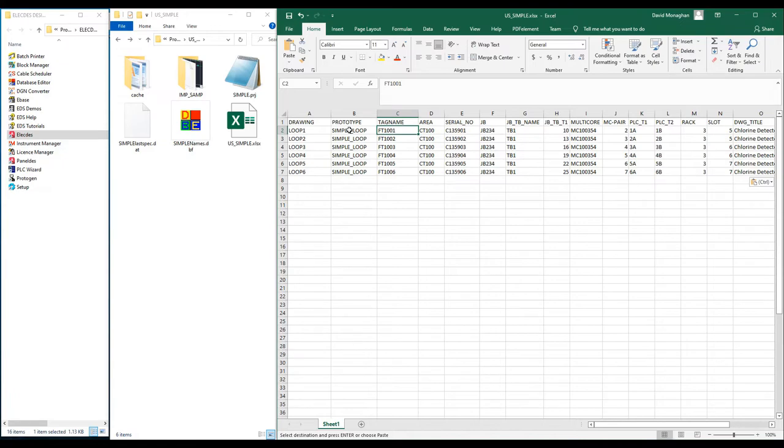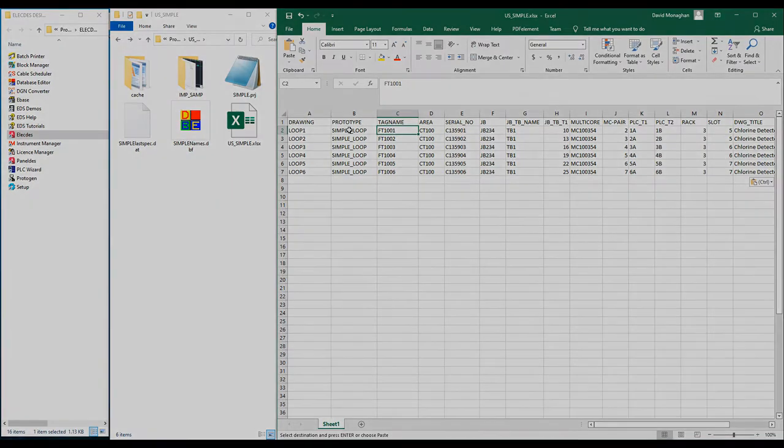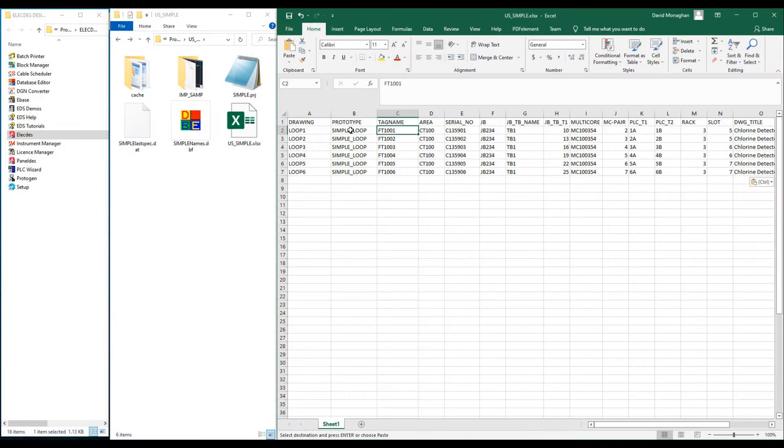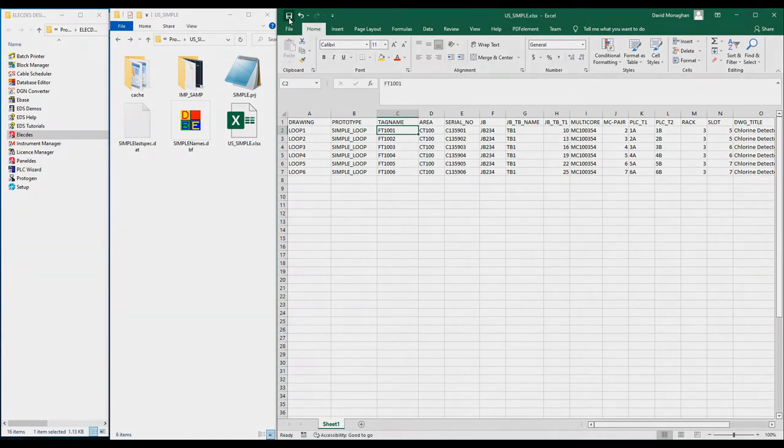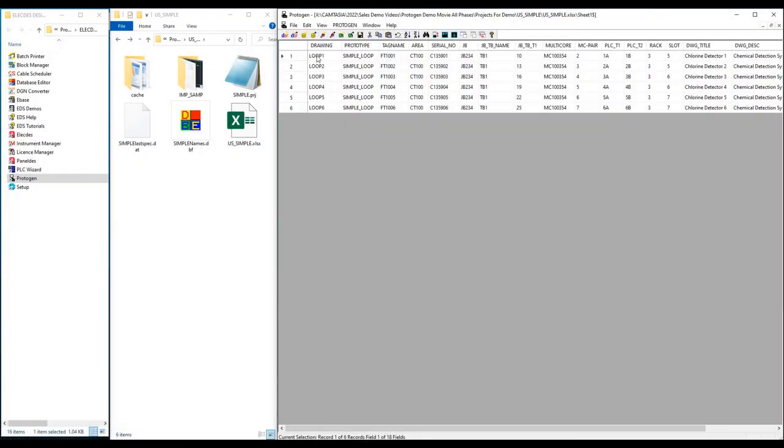Before I use my table, once again I'm going to save it. Now I must open Protogen. As a reminder, so far we have only been working in CAD and Excel, two of the engineers favourite tools.